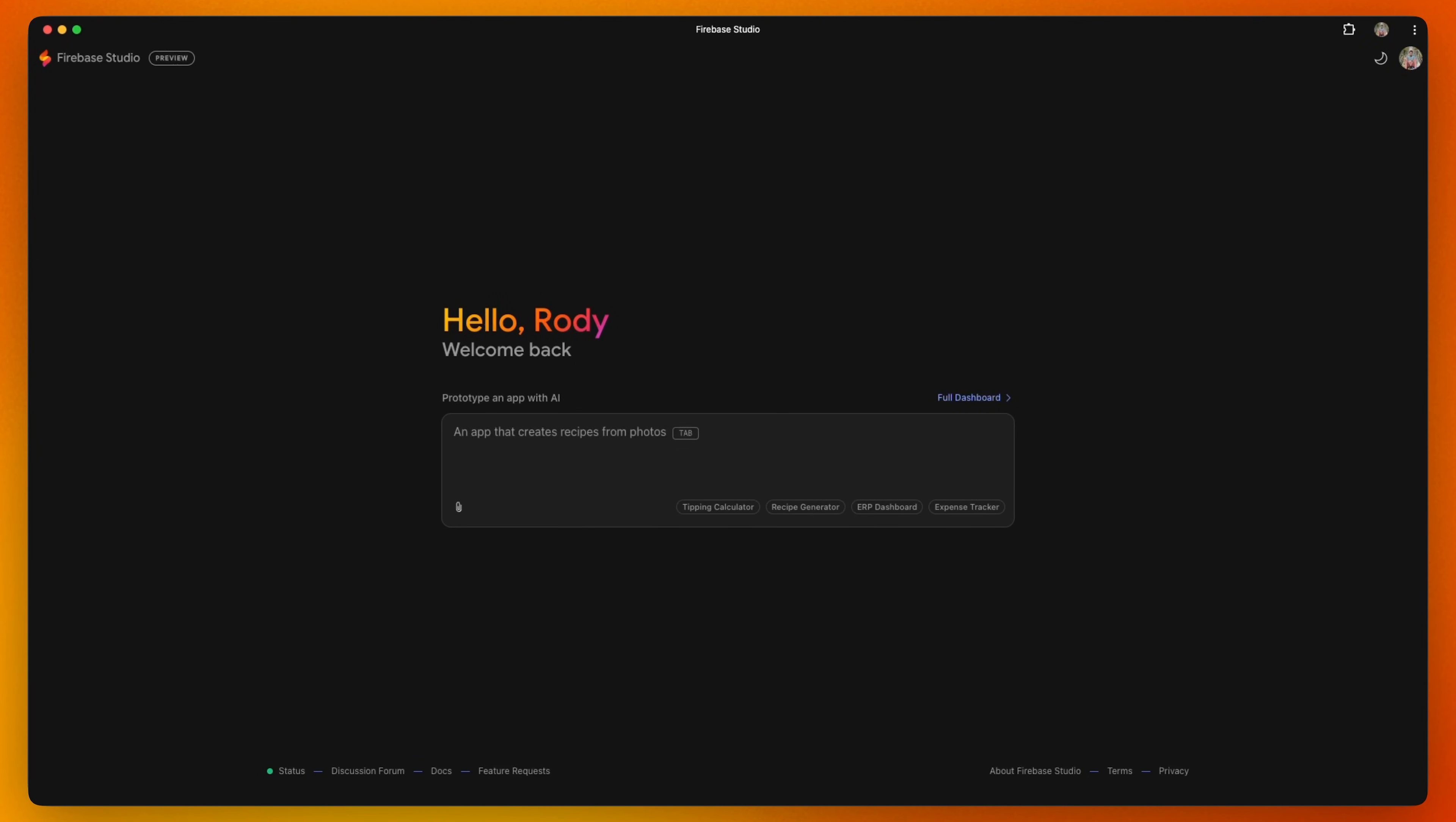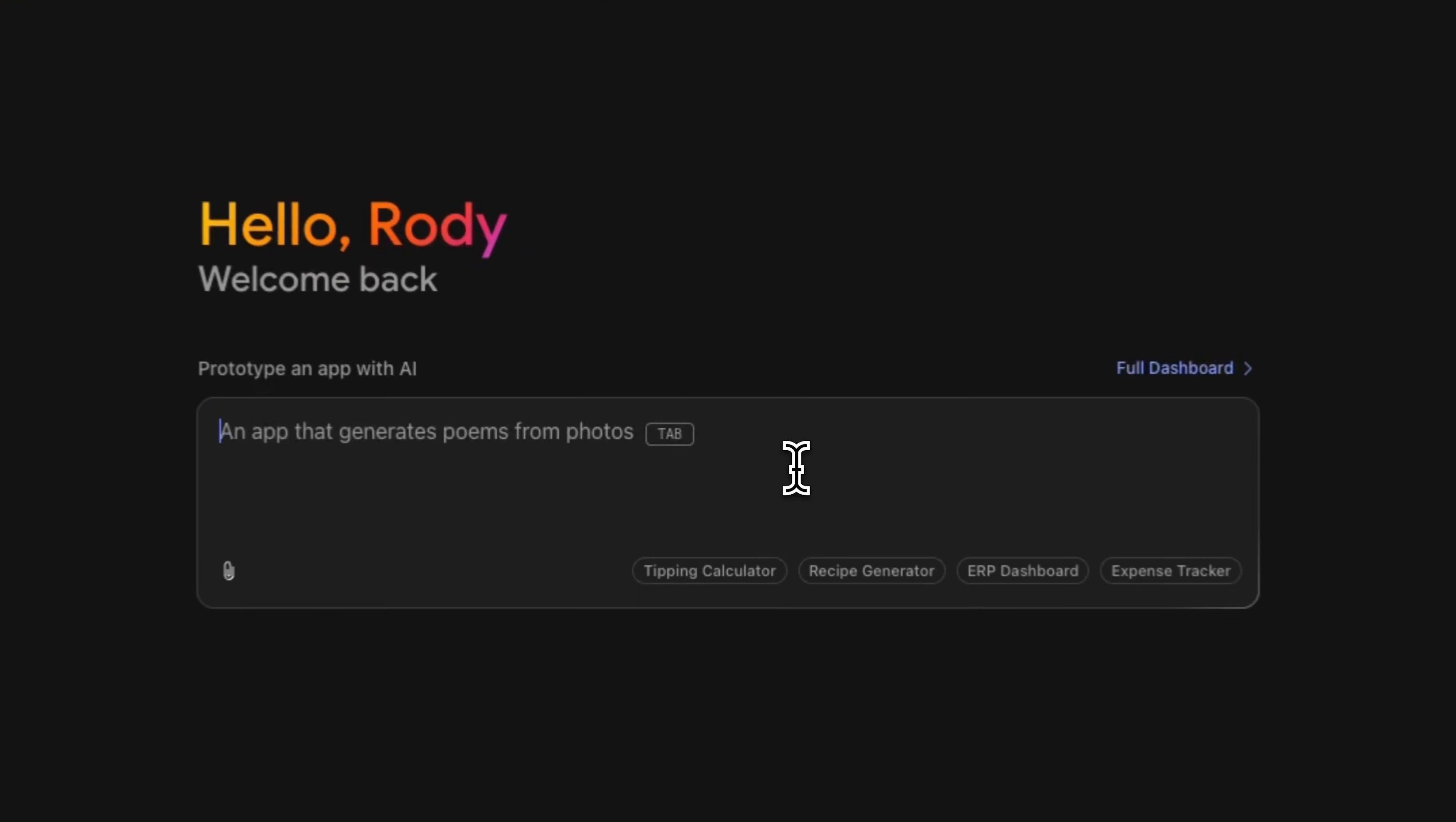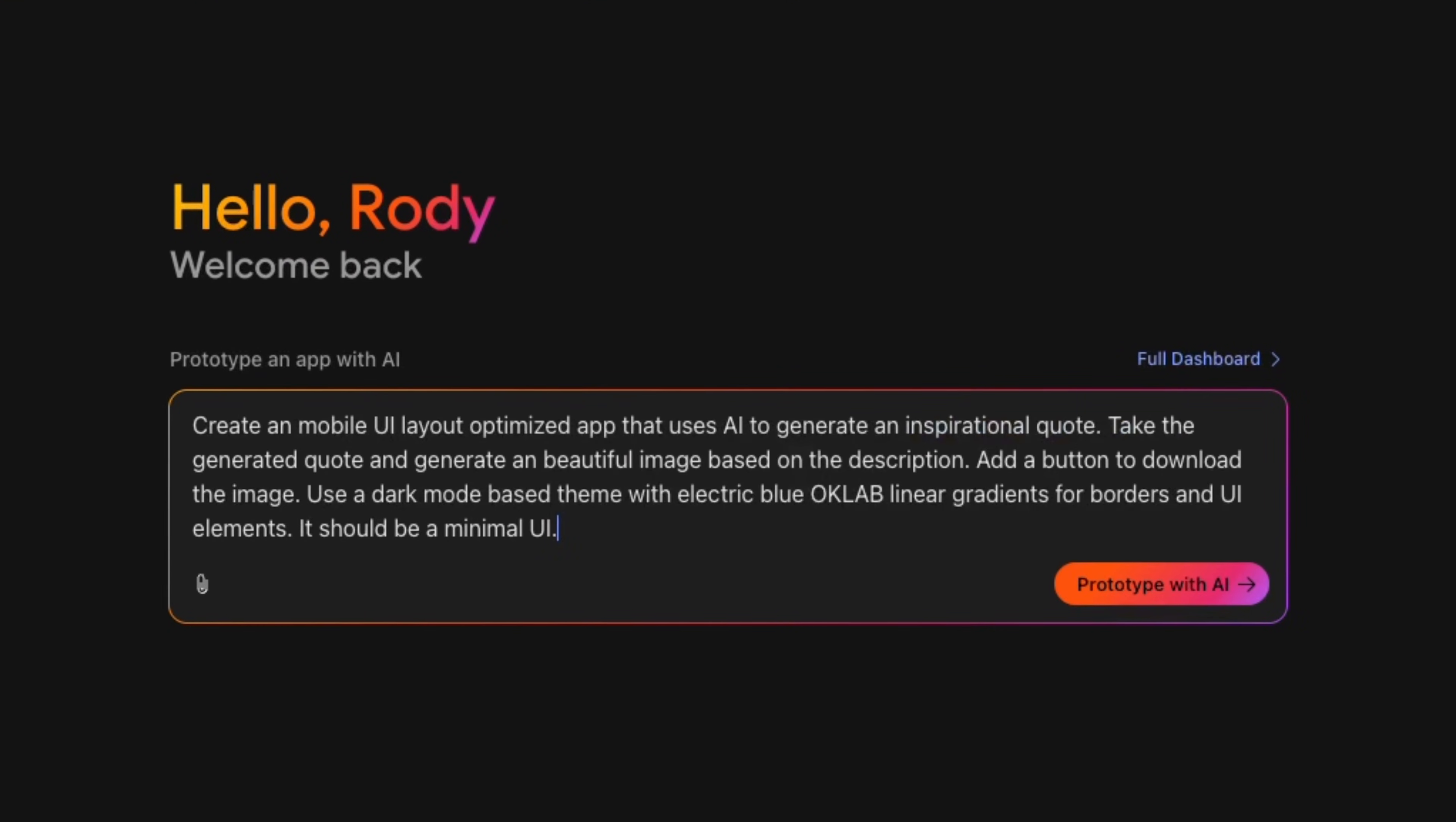Log into your Google account and then open up Firebase Studio to get started. Enter a description of the app that you want to build. In this case, we'll use the prompt to prototype an app that will generate images and text with generative AI. Click on Prototype with AI.